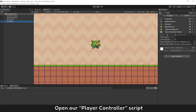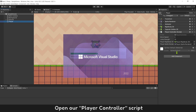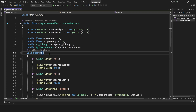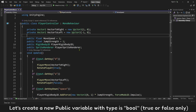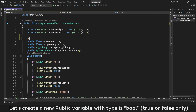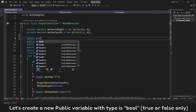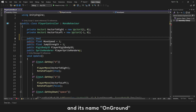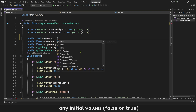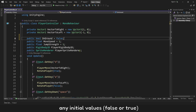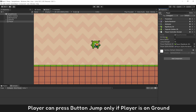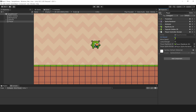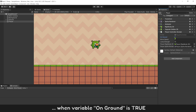Open our player controller script. Let's create a new public variable with type bool, and name it onGround. Set its initial value to false or true. The player can press the jump button only if the player is on the ground — when variable onGround is true.